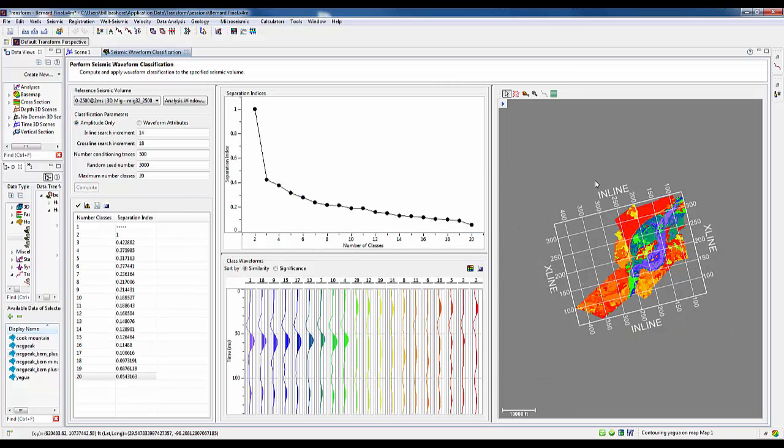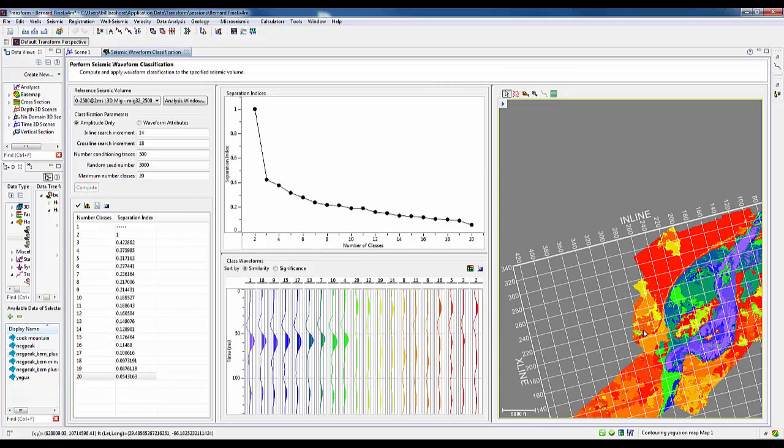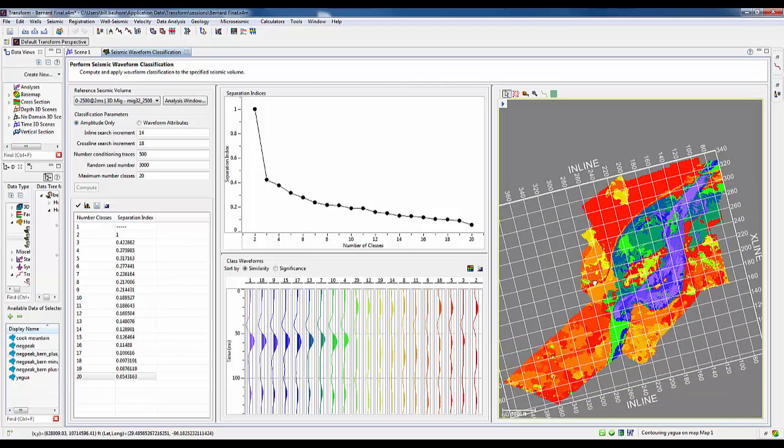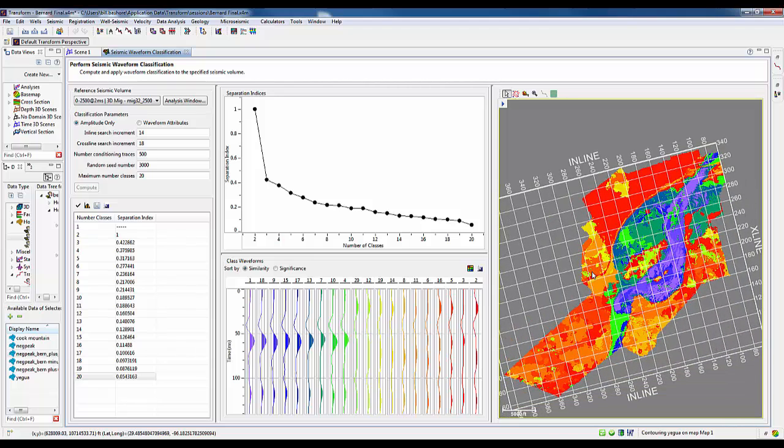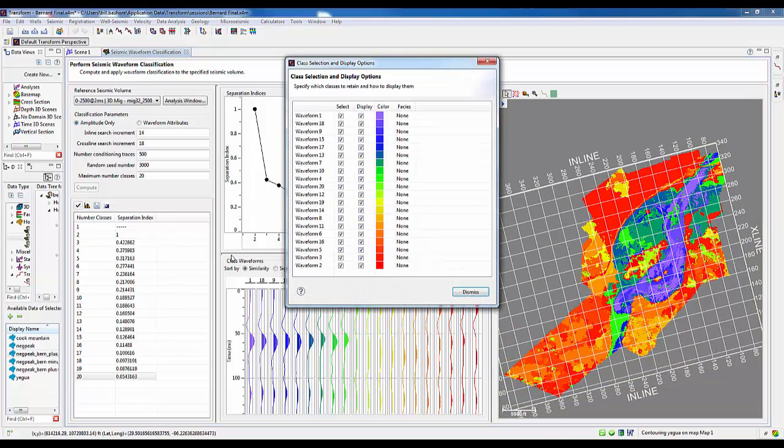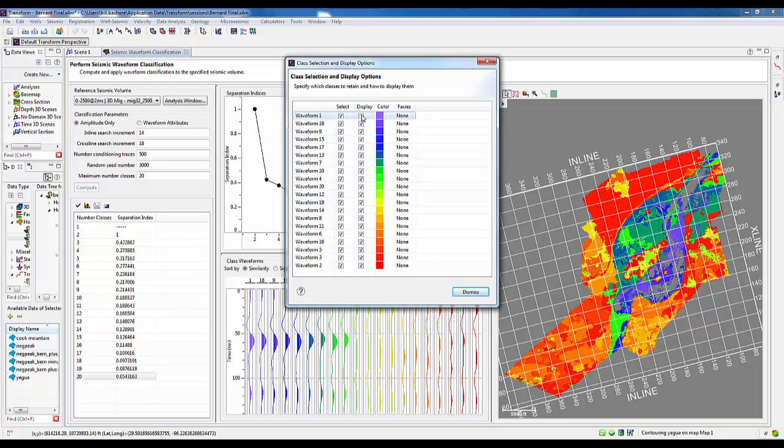Now, here we can see, again, we have very nicely imaged it, and actually much better than what we did in the previous. The strong blues and purples very nicely denote the channel. And, in fact, we can go through and now start to turn on or turn off.